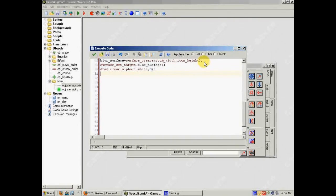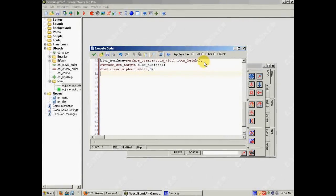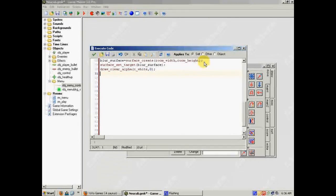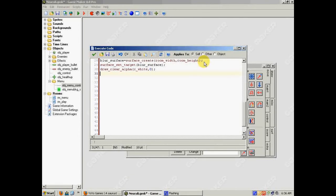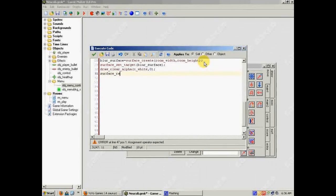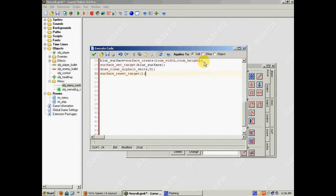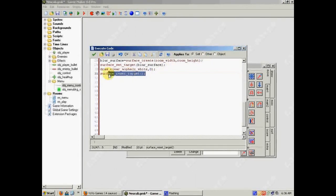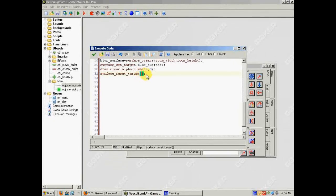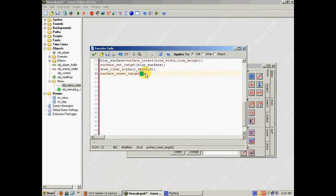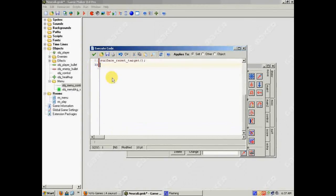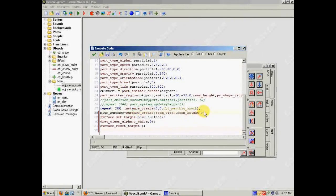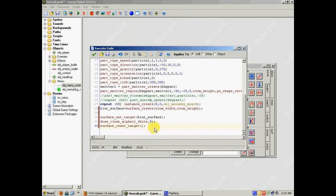And then I have to tell GameMaker I want to clear it. So I'm going to use the draw function draw clear alpha, and then c_white, and an alpha of zero. And then I want to, but now I'm done drawing on this surface. And if I just let it go here, GameMaker would draw all the draw events on the surface. So I need to tell GameMaker to stop drawing on the surface. And to do that, we use surface reset target. And you'll notice that this function doesn't have a, you don't have to tell it which surface to stop drawing on. It just sets it back to the regular draw mode.